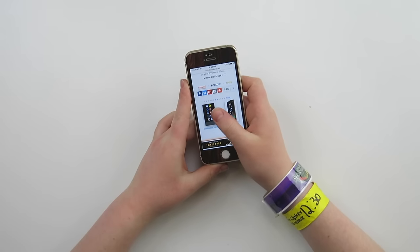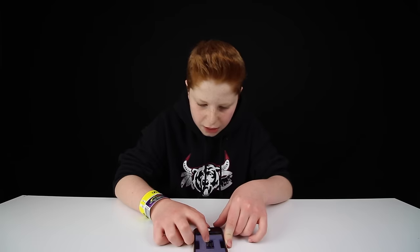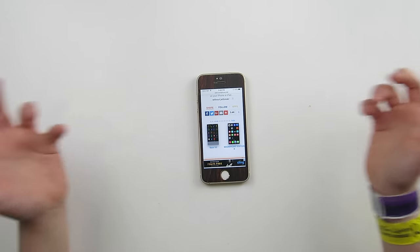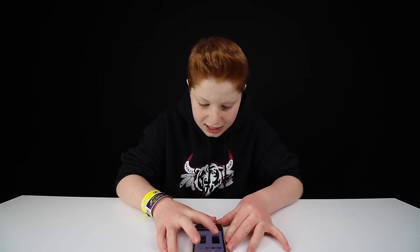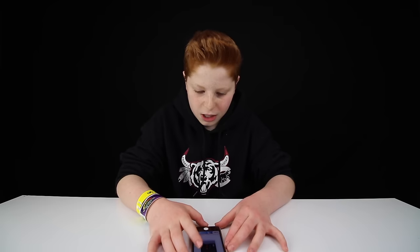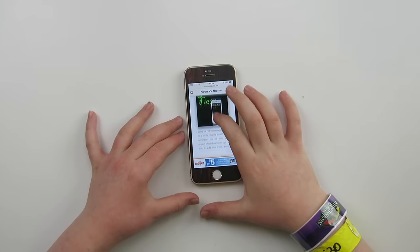But you can trust me, I did try it out and nothing's happened to my phone. I have no viruses. There are a bunch of themes you can choose from — neon, minimalist, circles is the one I have. I'm going to download a new one just because I already have so many. Let's get neon v2 — I don't have this one. You want to look at the screenshot, make sure you like it, and then scroll down.